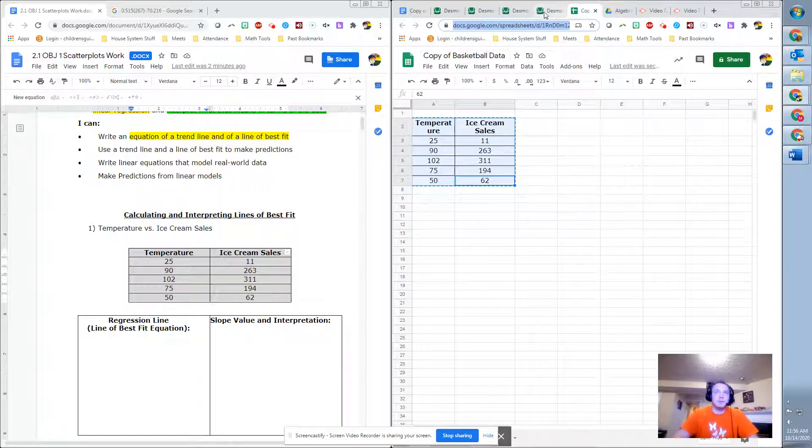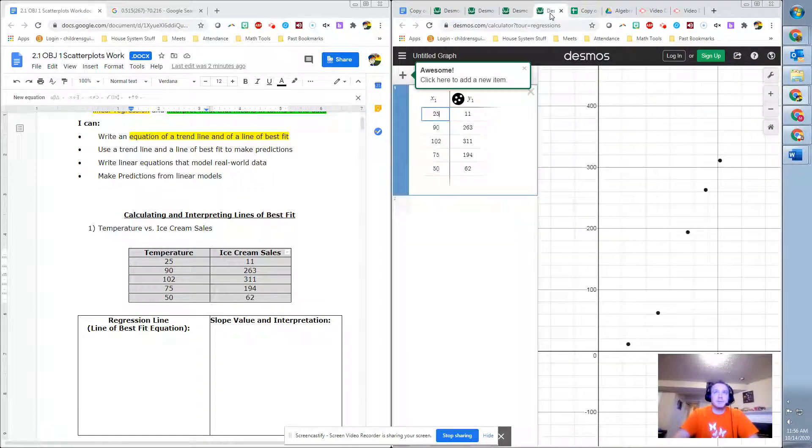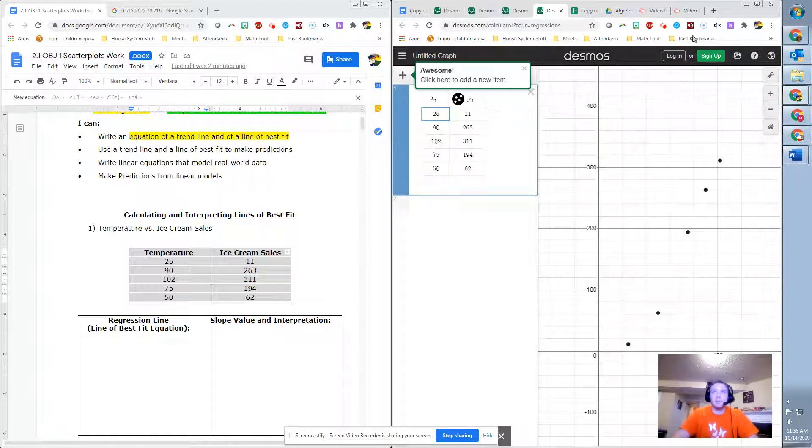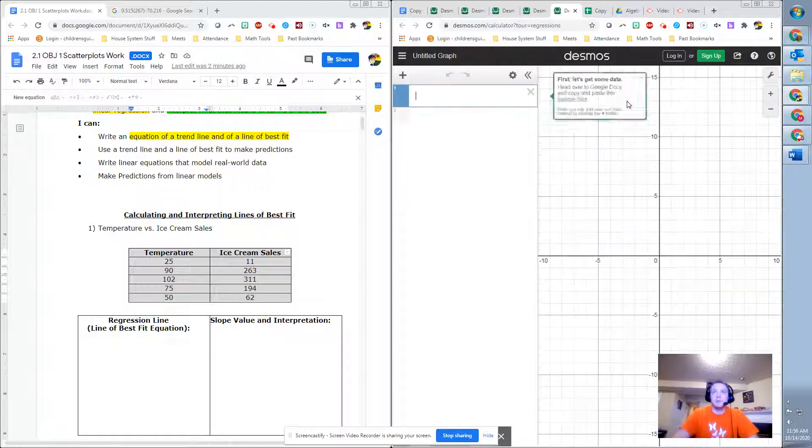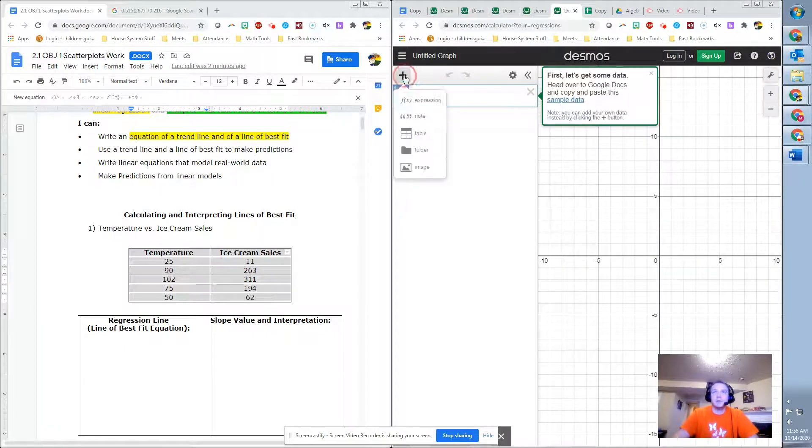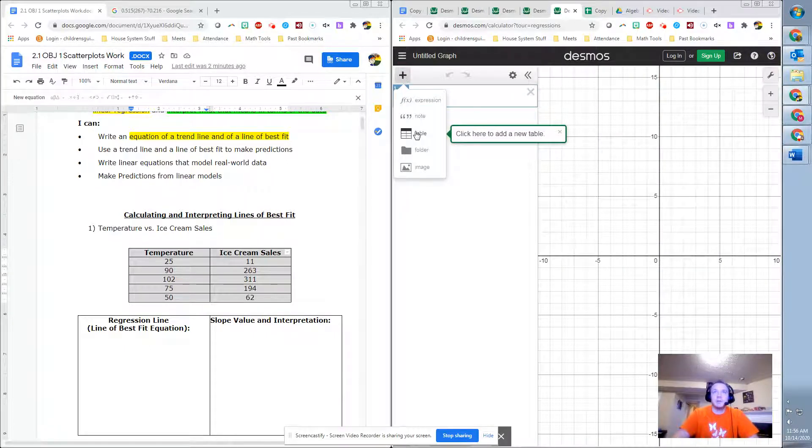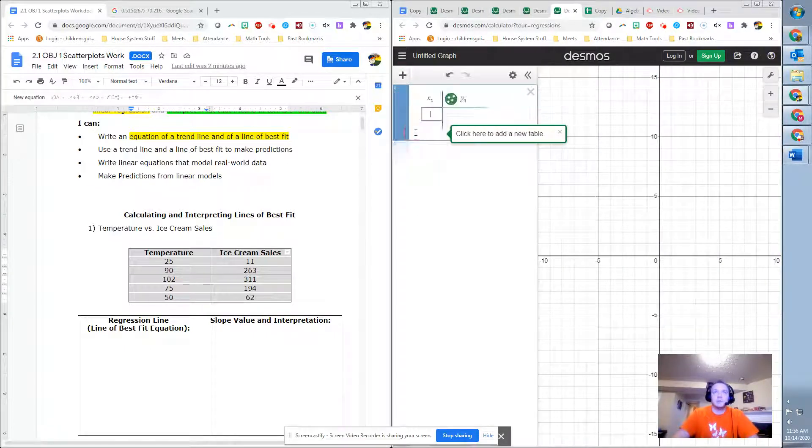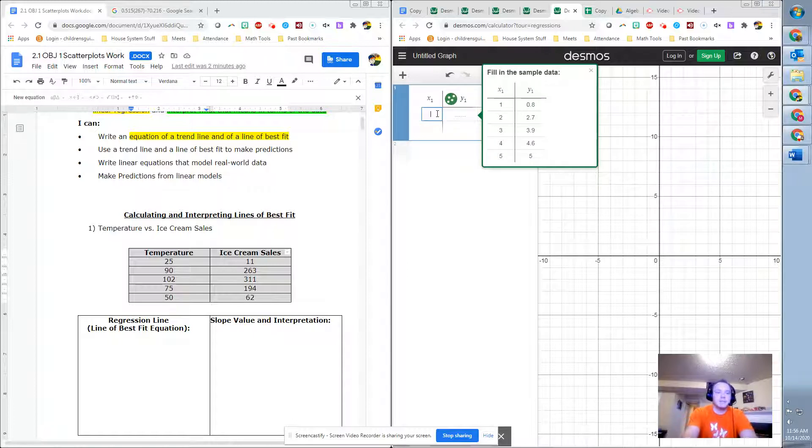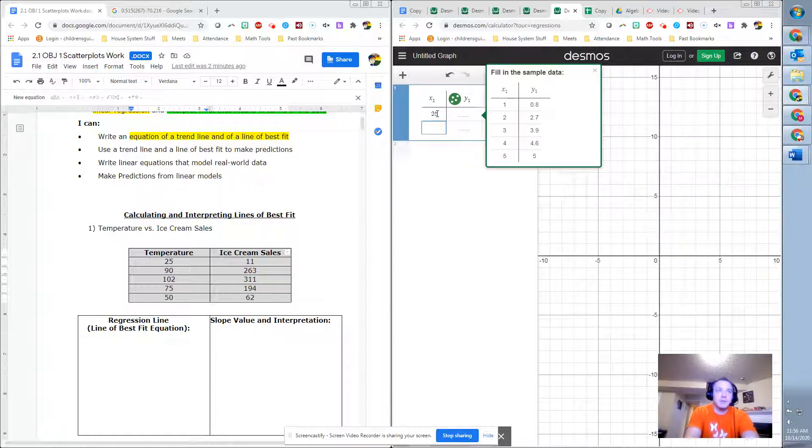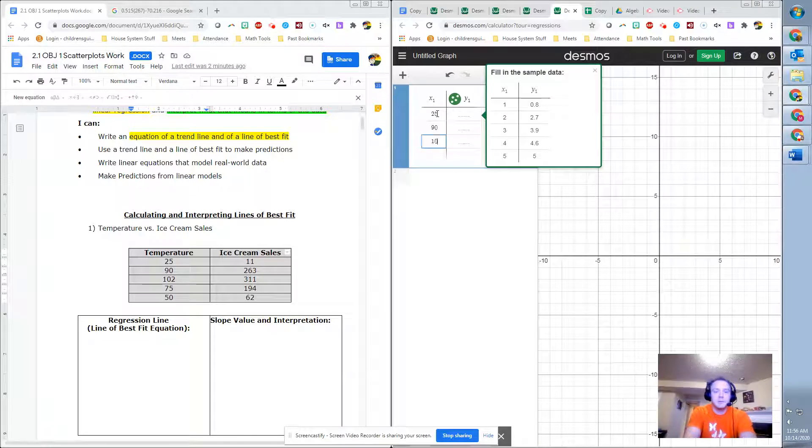The other choice within this would be to click on your help, go to regressions and actually click the plus here to add a table. And then from the table, you could type in the data from the spreadsheet.